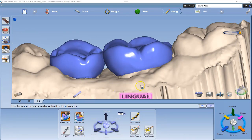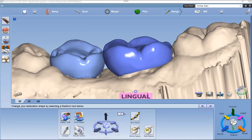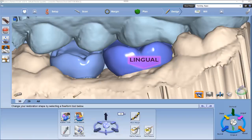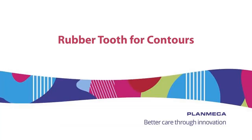Now you can pick one tooth at a time to go through its function. Thanks for watching — use Rubber Tooth for contours and come back to watch more videos.